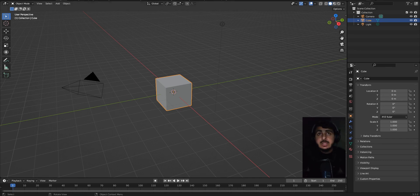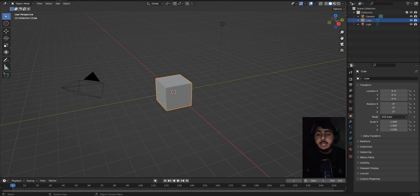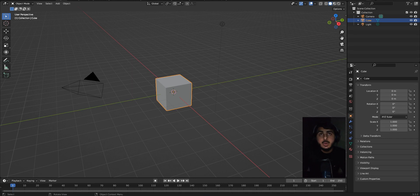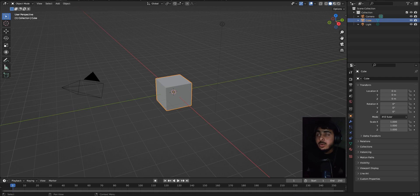So first of all, this big area is the 3D viewport — all the things that we are going to create will be in this interface, in this place. This is where we create everything.